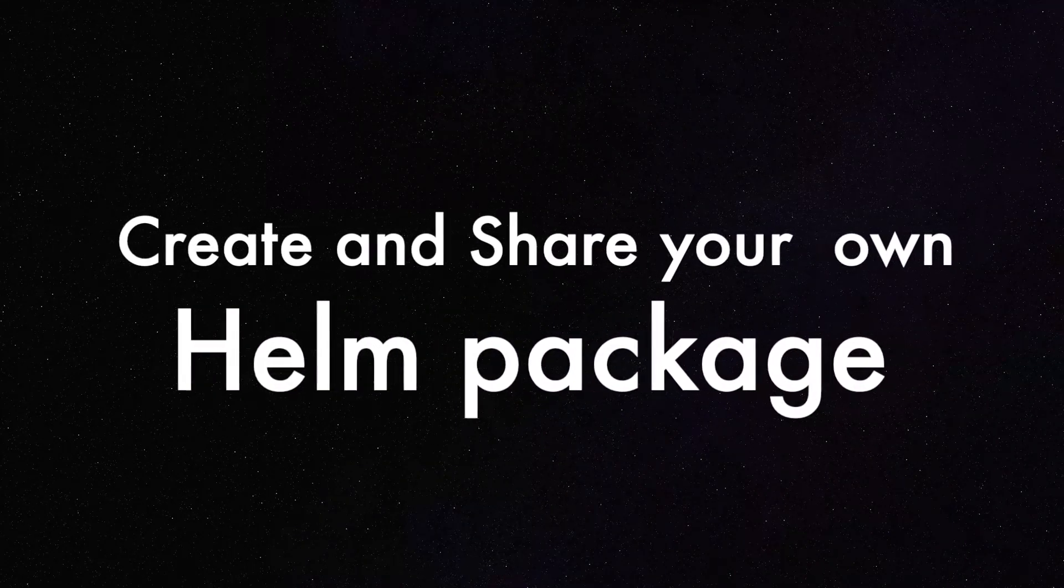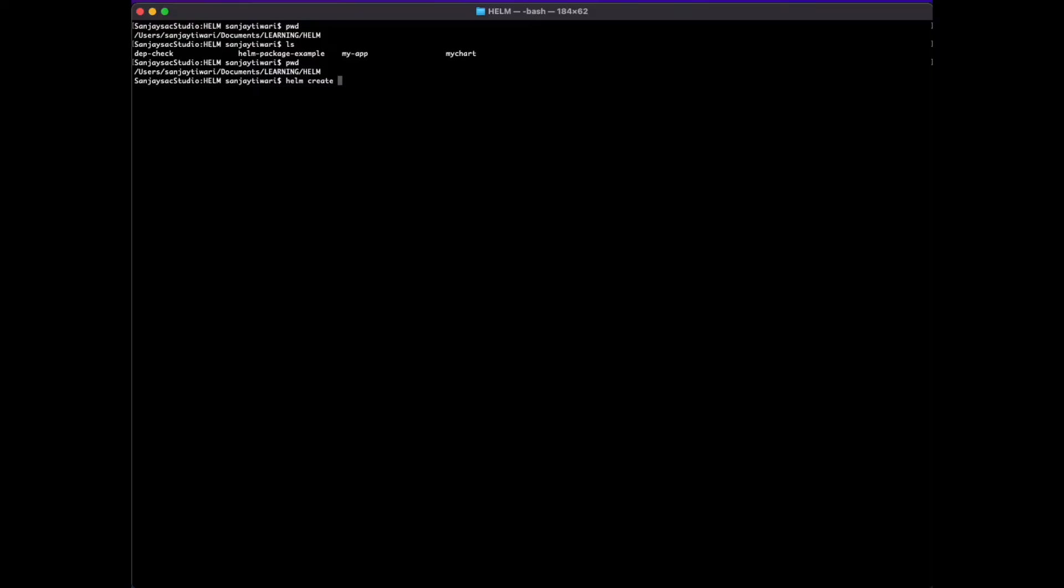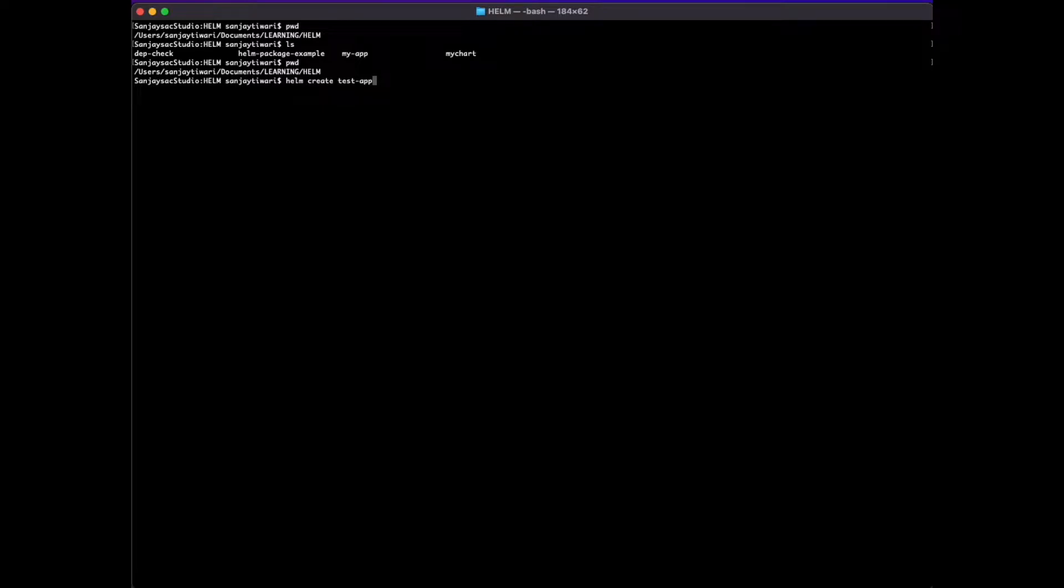Hey guys, I'm Sanjad. Let's create our own Helm package today. First, I'll create a Helm project which is a test app.